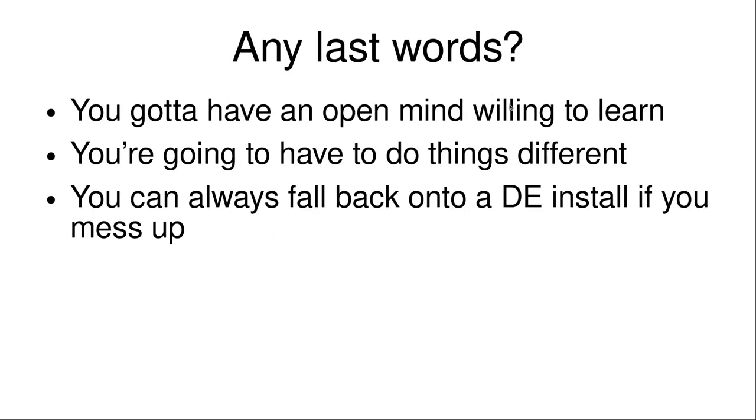Any last words for me, you got to have an open mind willing to learn. I started using OpenBox around four months ago, or at least tried it out four months ago. And I have looked back a lot of times and have fallen back onto a DE. You're going to have to do things differently a lot of ways because desktop environments have sort of ecosystems. Like in Plasma, you get certain programs and applets and same things in GNOME. GNOME especially, it's super closed and stuff. So you can always fall back onto a desktop environment if you mess up.